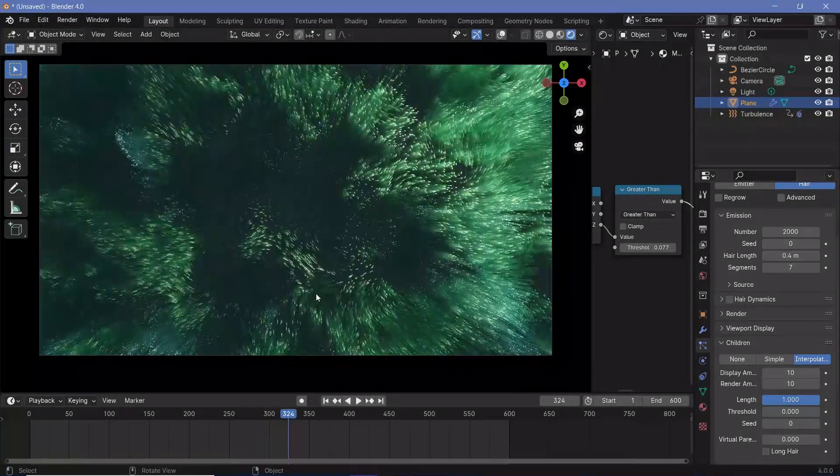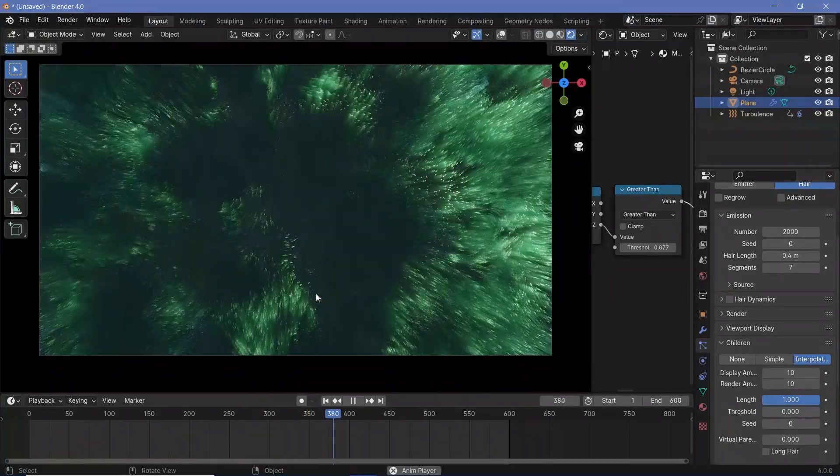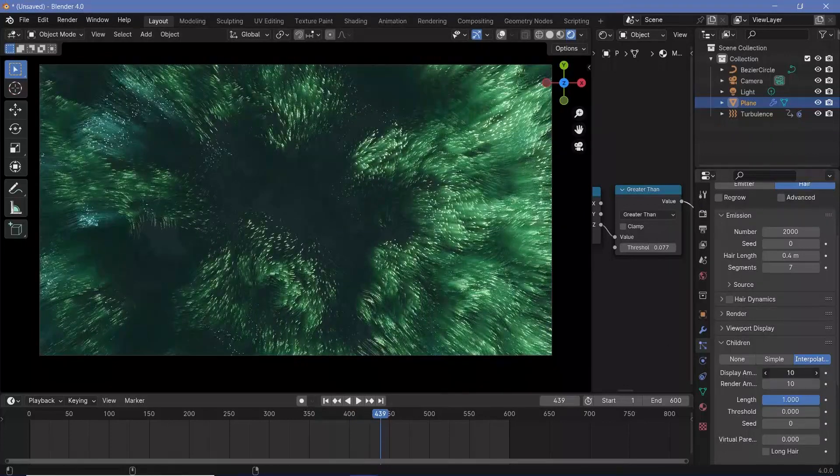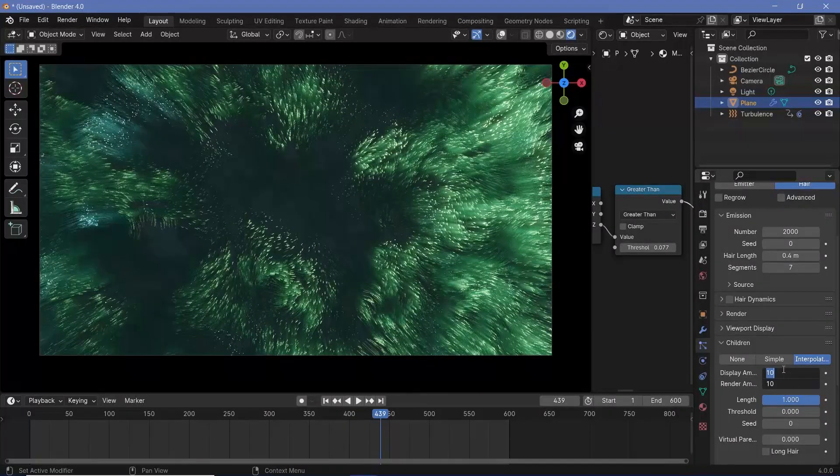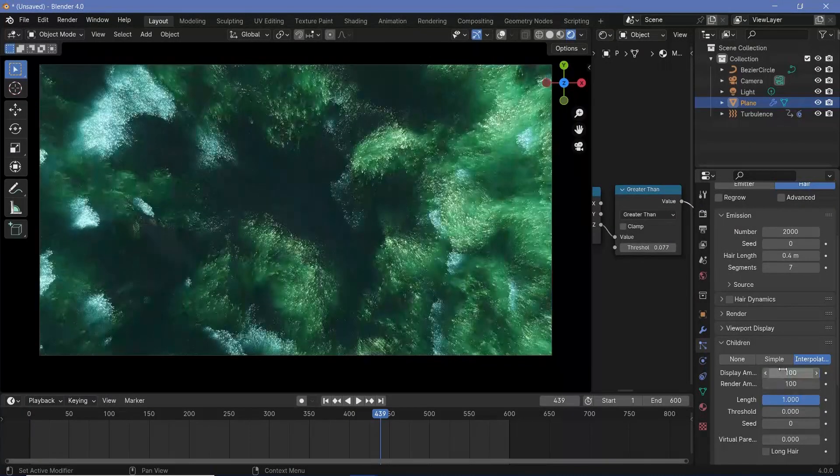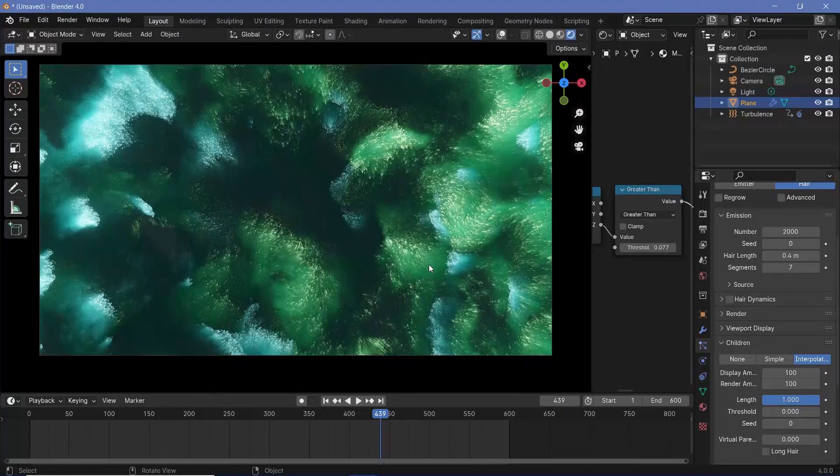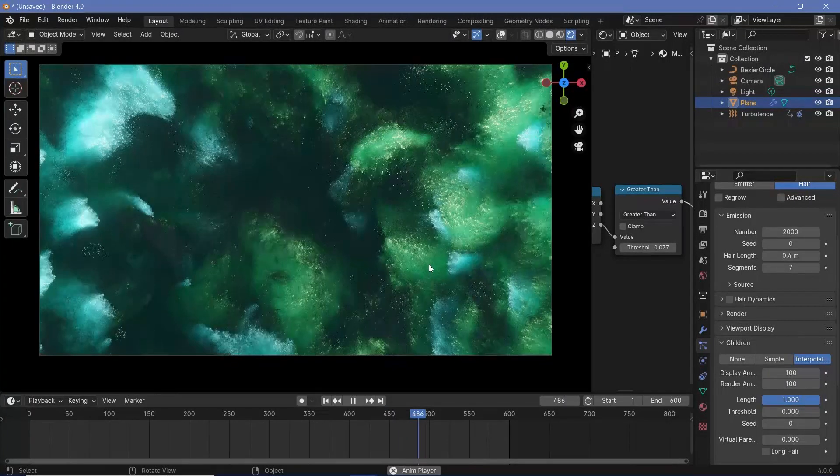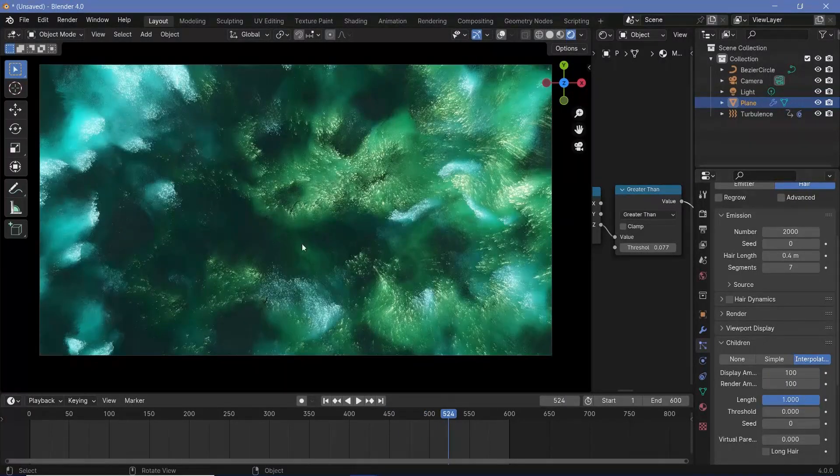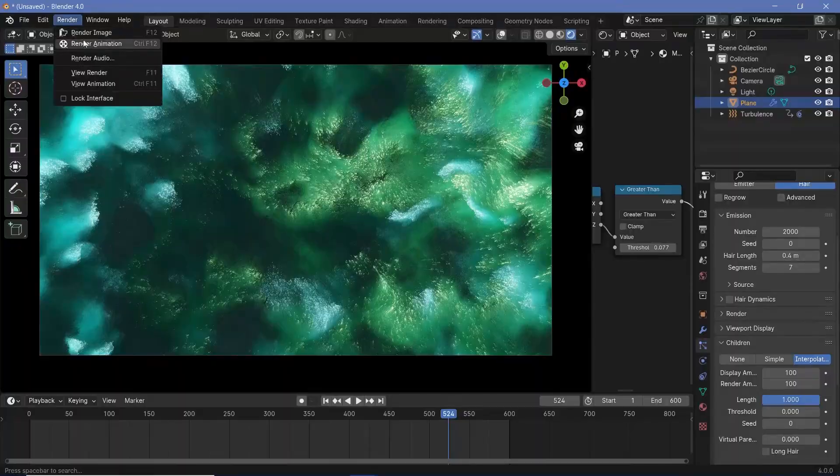I'm going to try and render out as many variations as I can and have all of them available for all of you to use in your own projects. And if you're happy with the way this looks, you can go ahead and render animation.